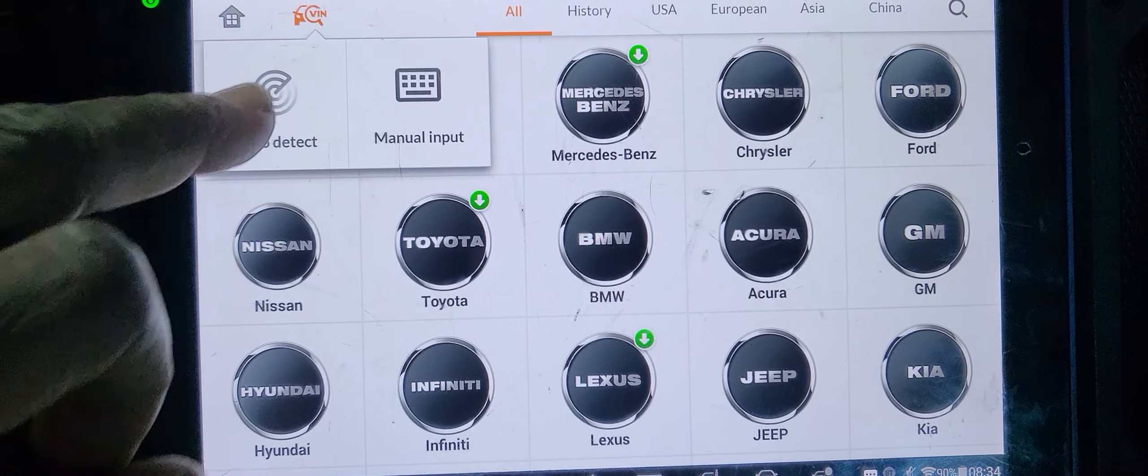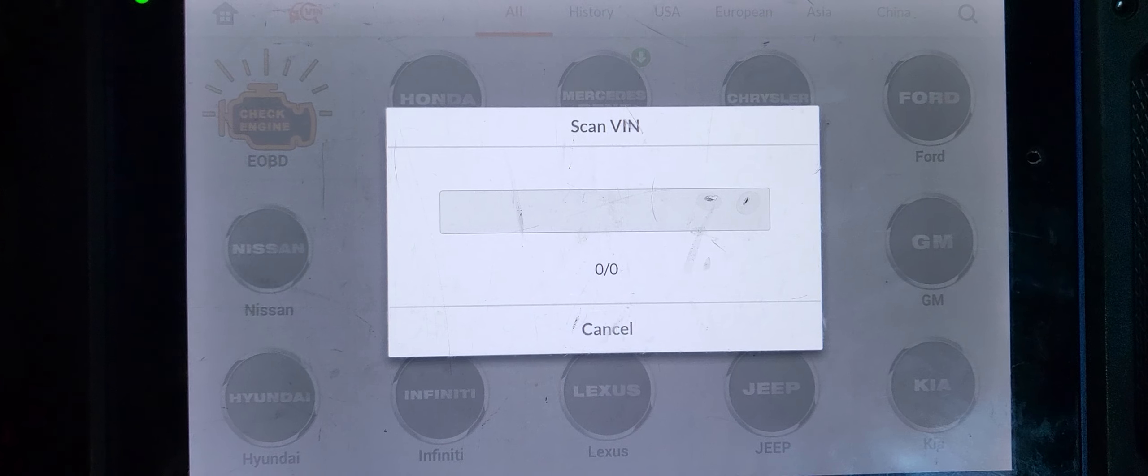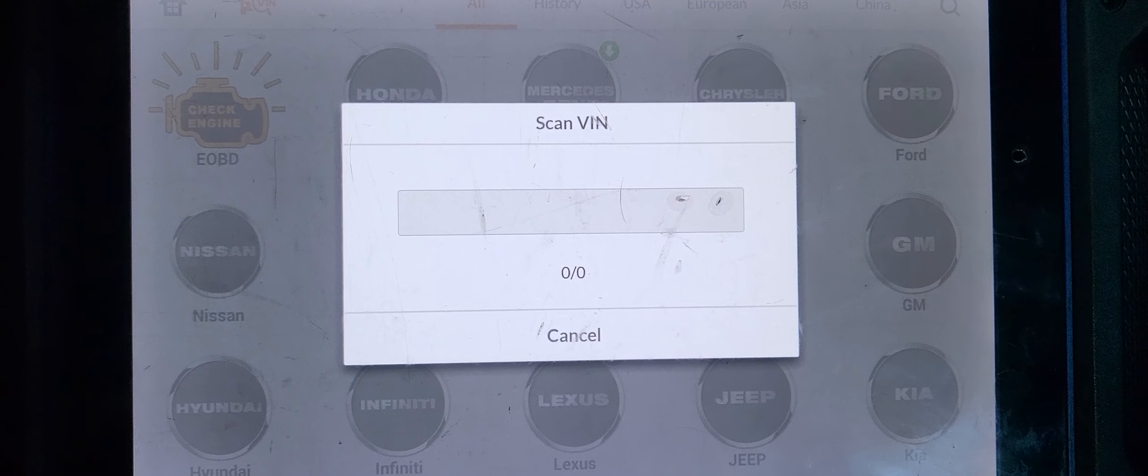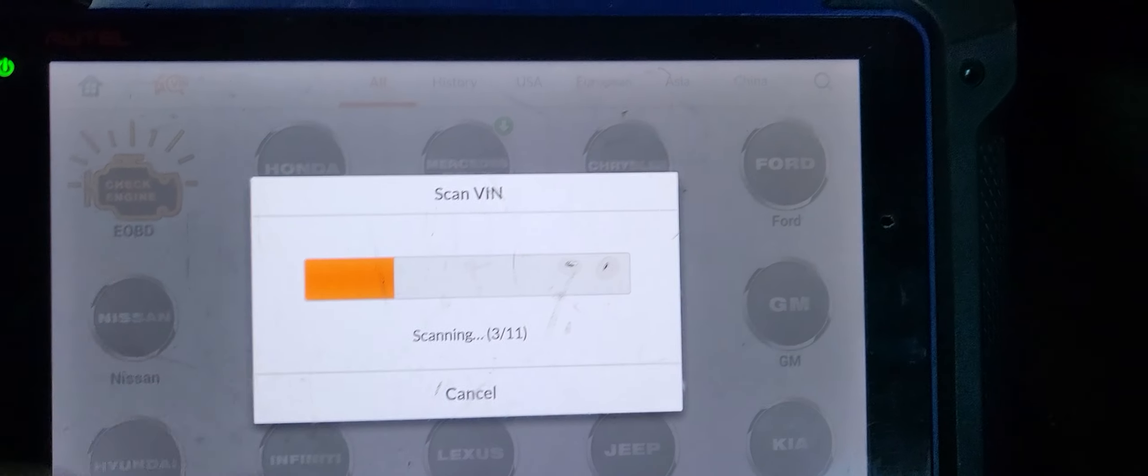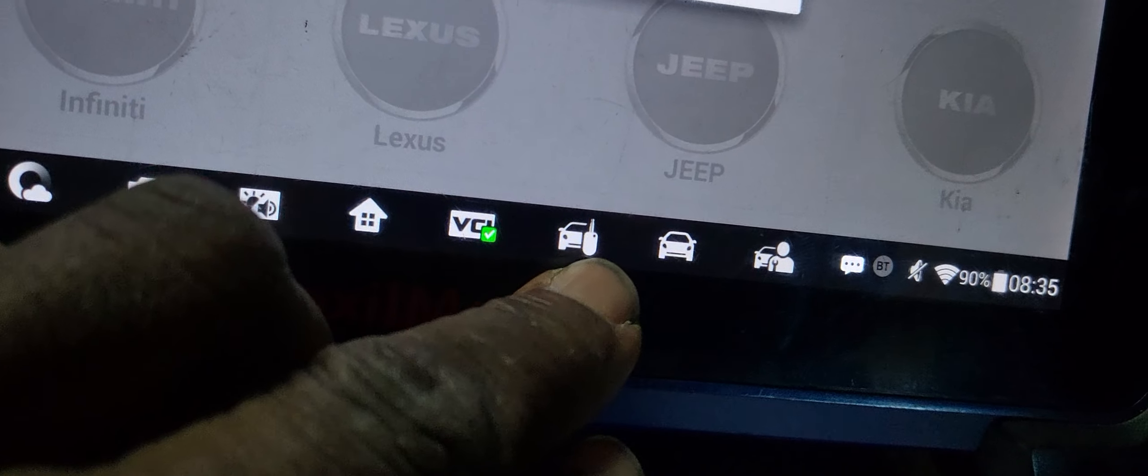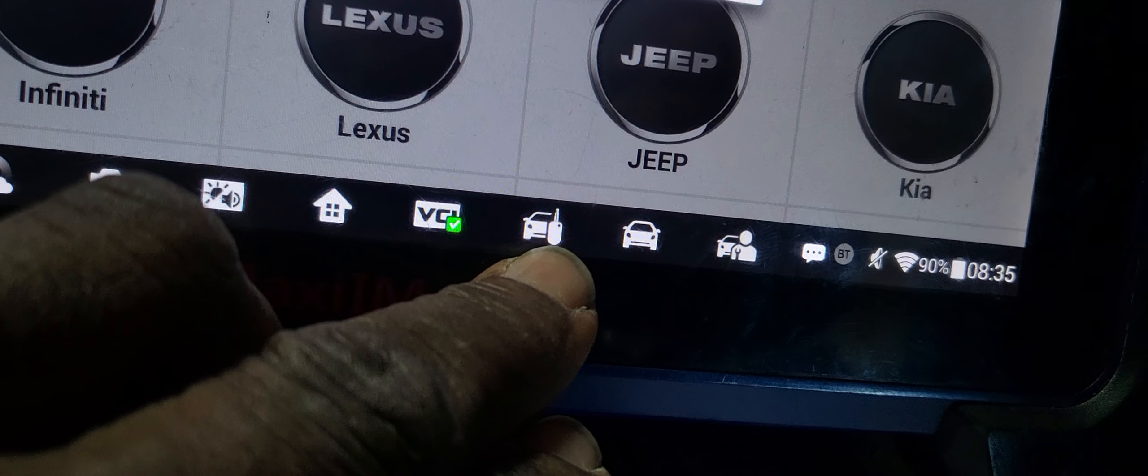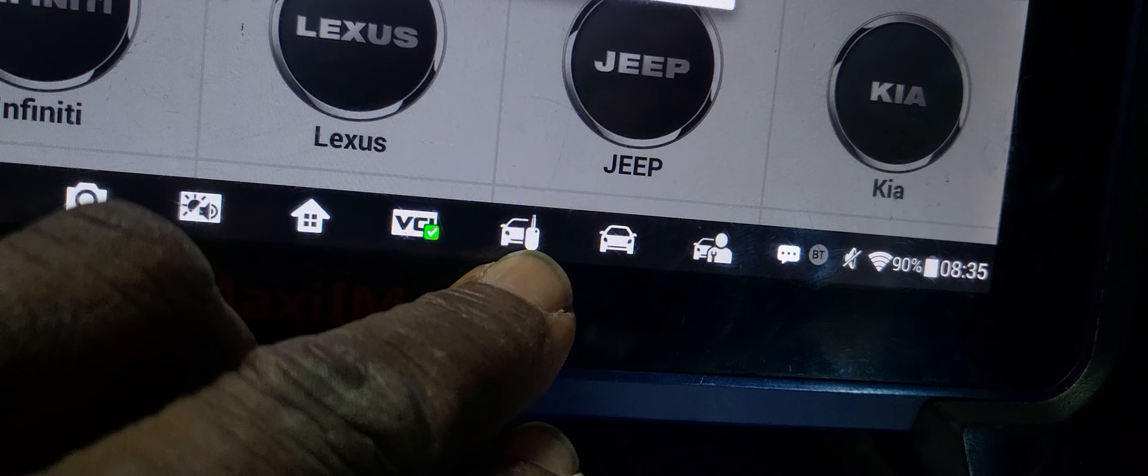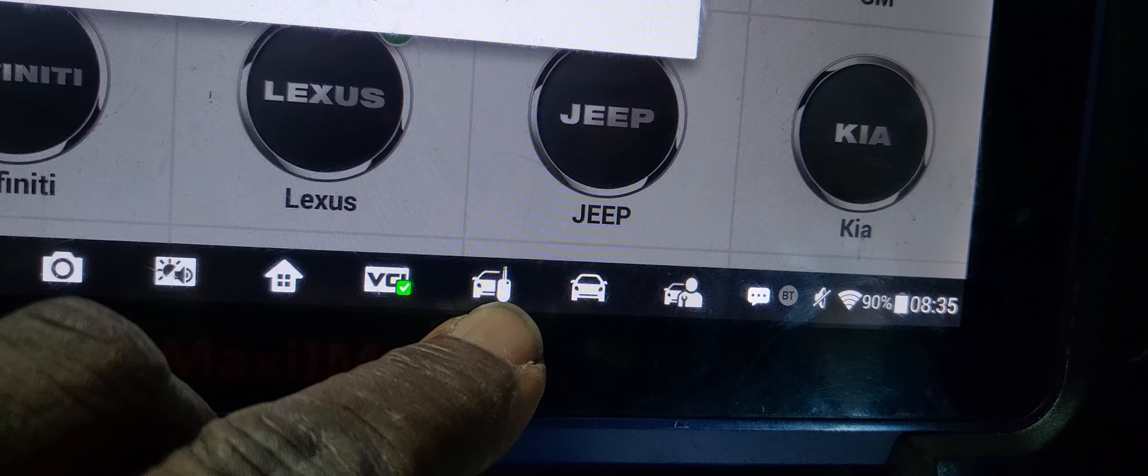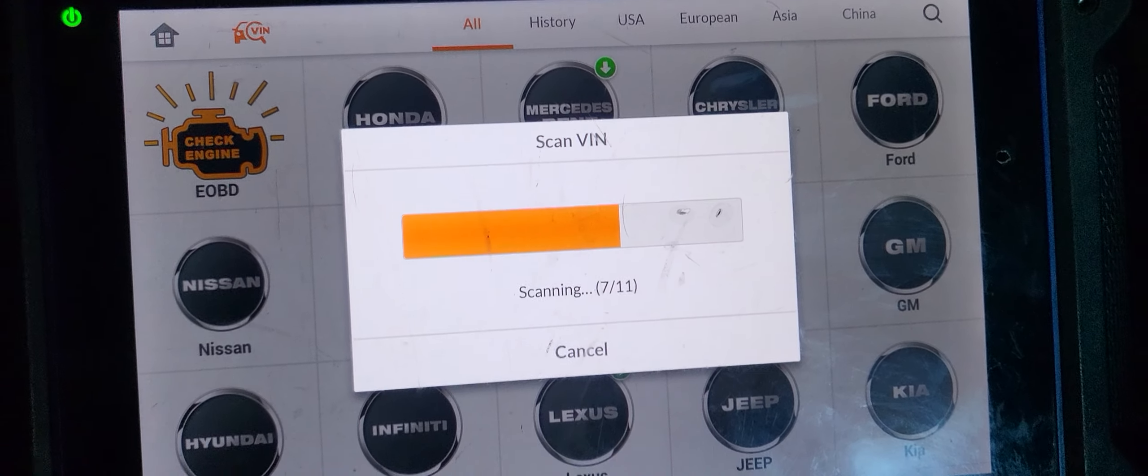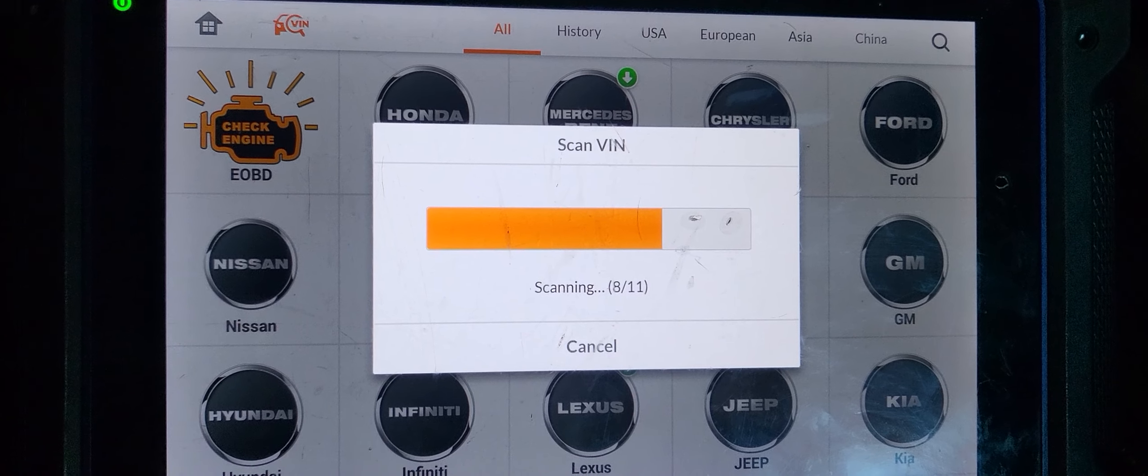I'm going to go here through the diagnostic. We can read the VIN number. You see we are waiting for the system, the scanner to communicate with the car. I already plugged it in. We have to be patient a little bit.